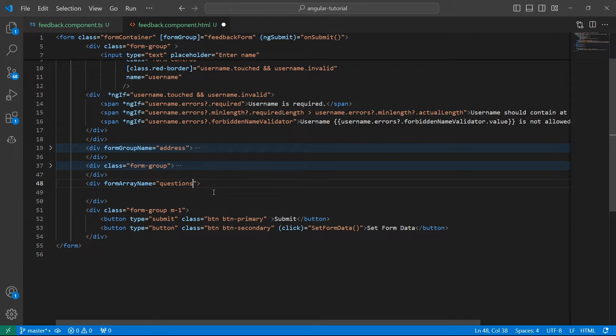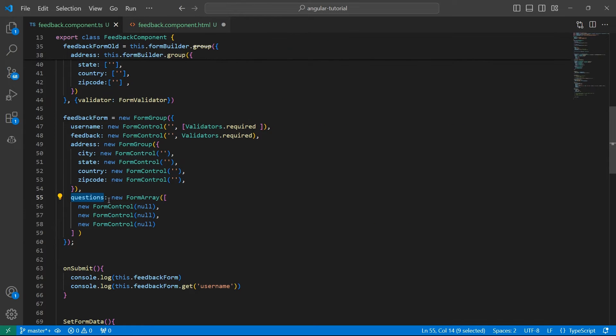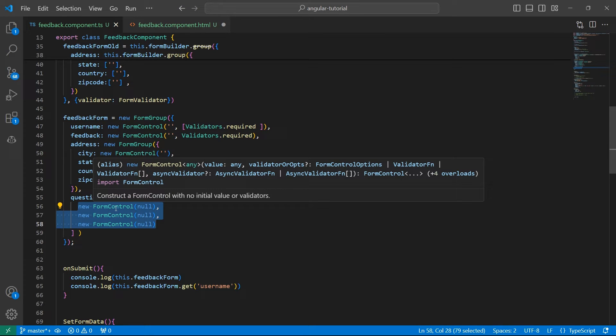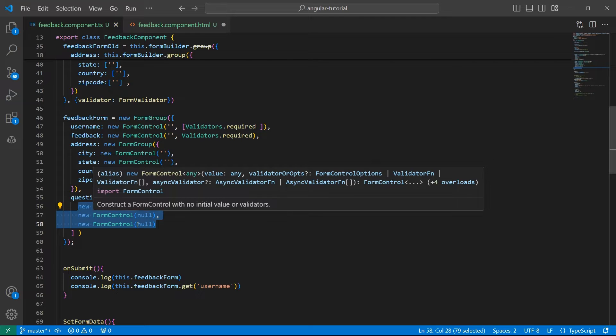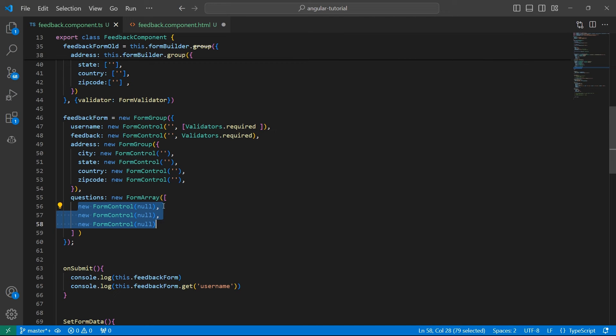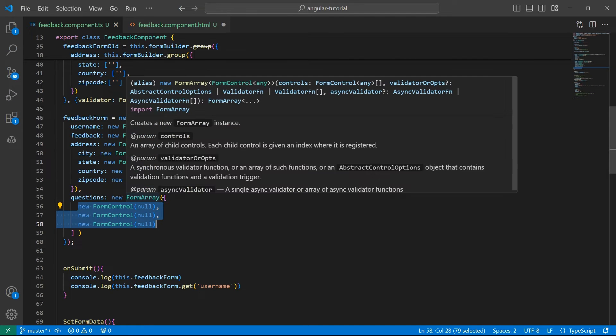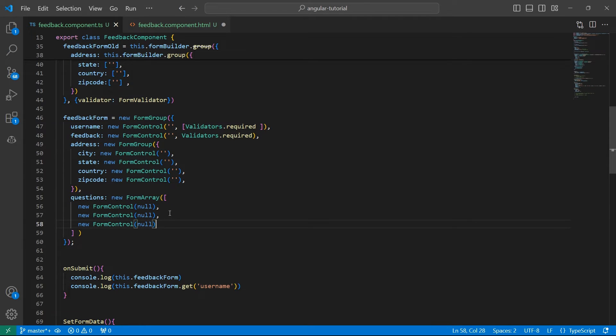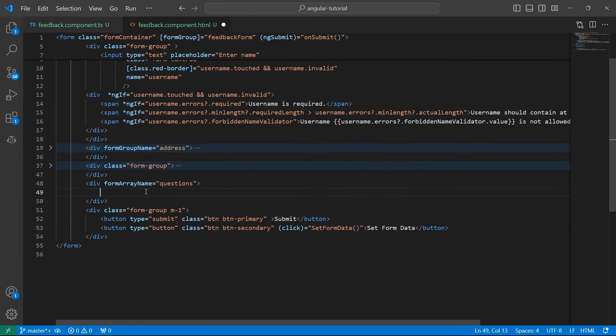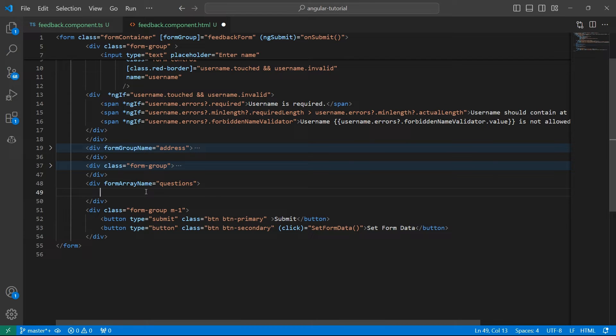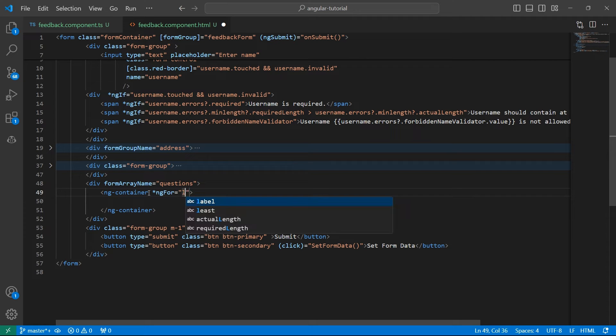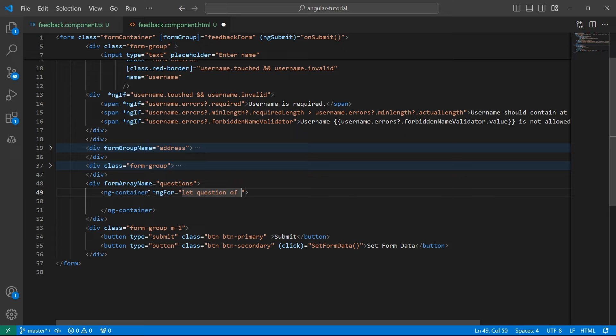Inside this, let's create another div. What are we supposed to do? We have questions. Each of these questions is going to be an input in the HTML. Instead of writing three input controls, we can simply loop through this because this is an array and all elements inside are of the same type, FormControl. We can create a div which uses ngFor. If you don't want to render extra elements on the DOM, you can simply go with ngContainer, which we talked about in previous videos.